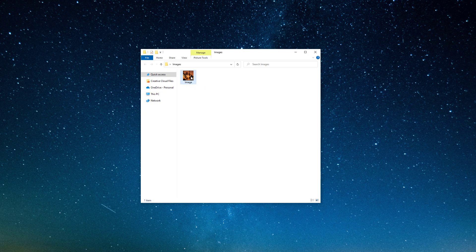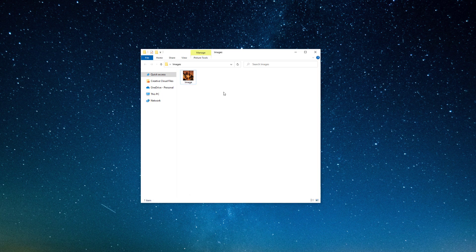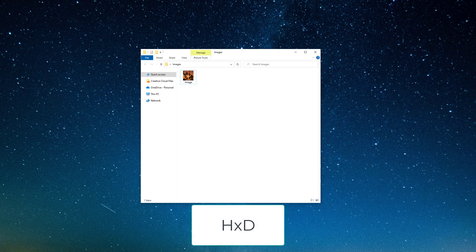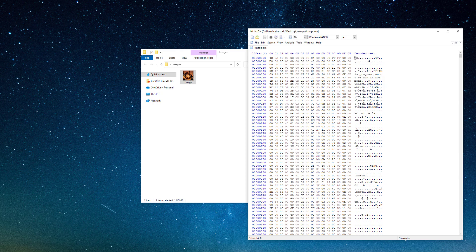Here we have a file called 'image' with an icon that looks like an image. By default, Windows hides file extensions. You can view hidden extensions by changing settings, or simply right-click, go to Properties, and see that the file type is EXE. You can also use a hex editor like HxD — drag and drop the file into it and you'll see the text 'This program cannot be run in DOS mode,' confirming it's an executable.